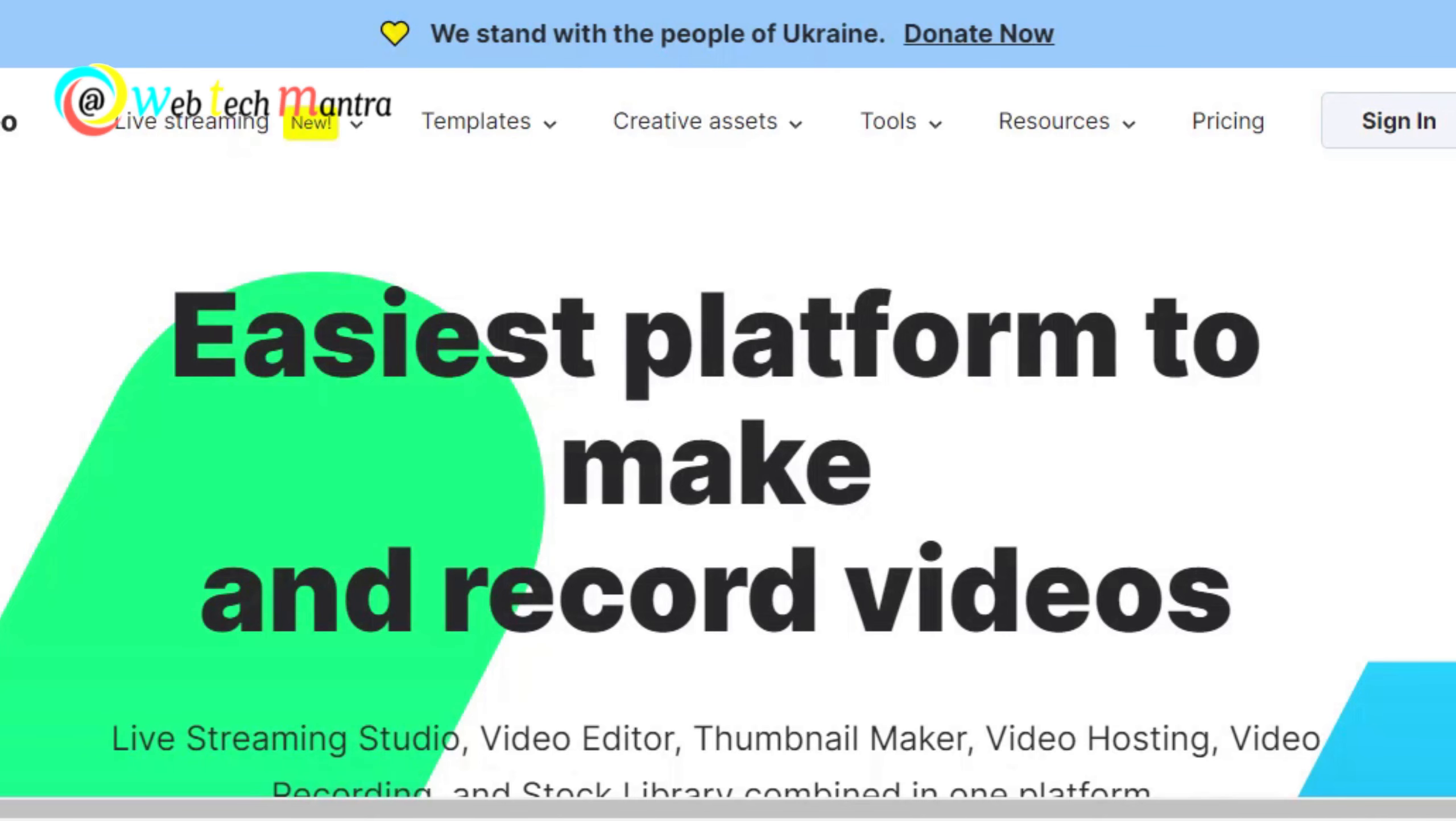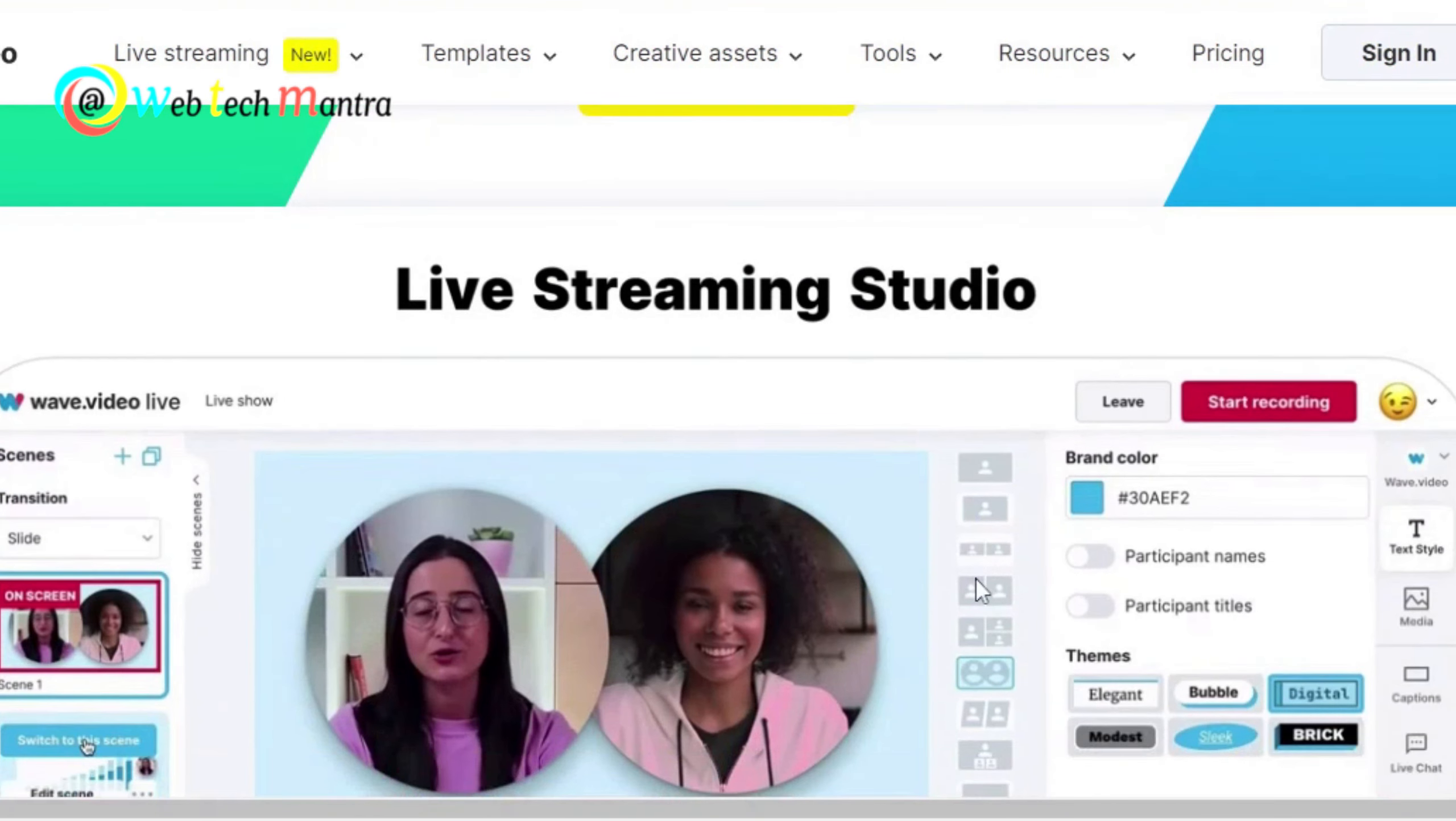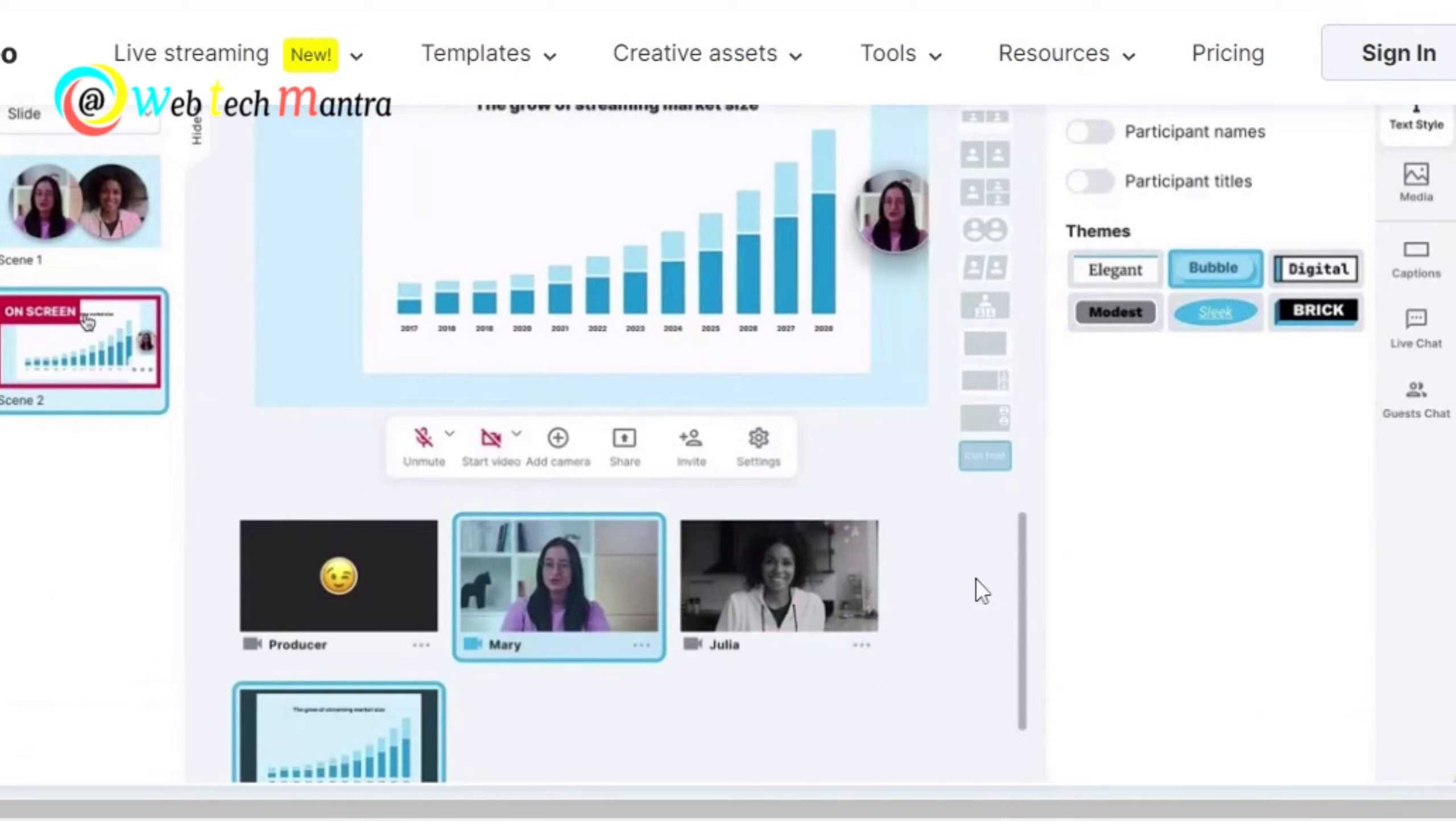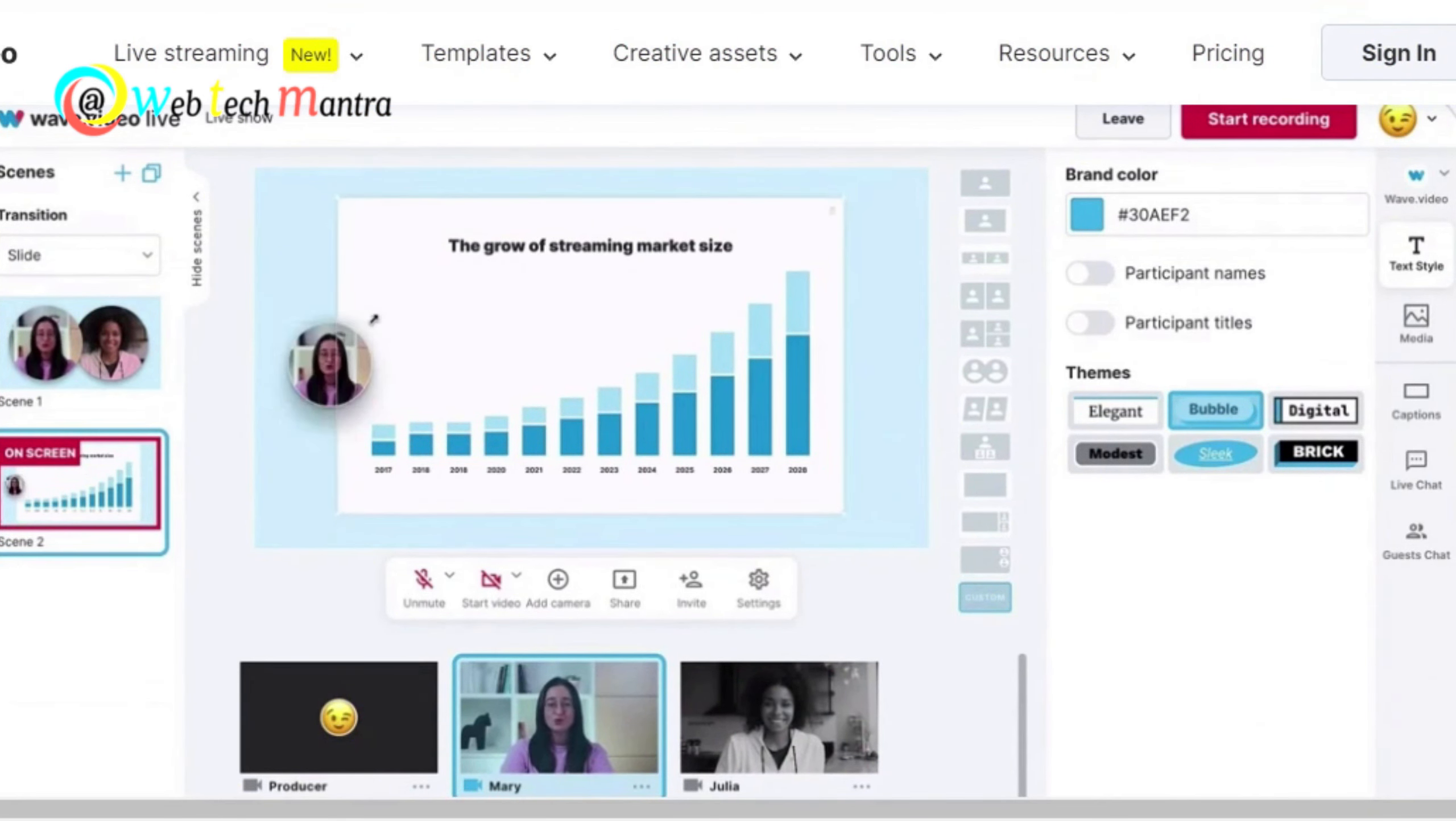Number 5 in the list is Wave Video. This is an online video editor that helps you create engaging videos for social media and marketing.